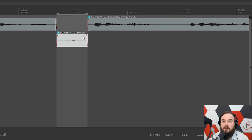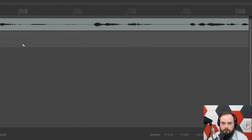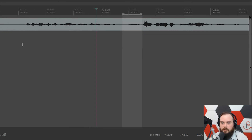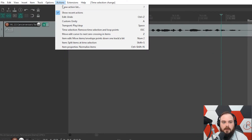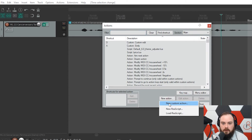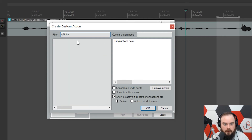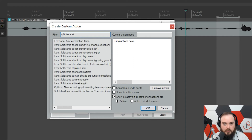That method worked for me for a very long time. Then I thought about how to do this a little better — without actually needing a second track. That's when I came up with my method: a custom action. Go under Actions, Show Action List, New Action, New Custom Action.